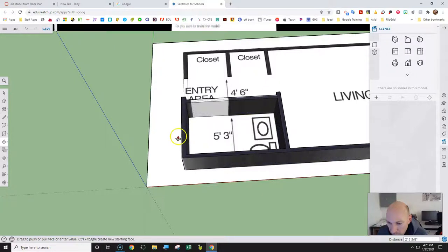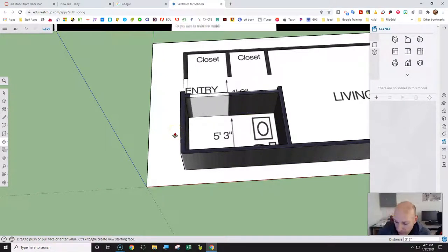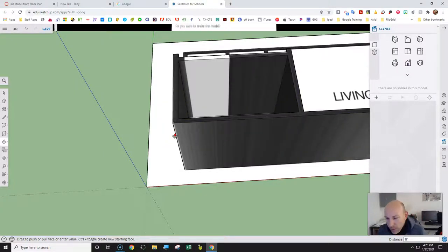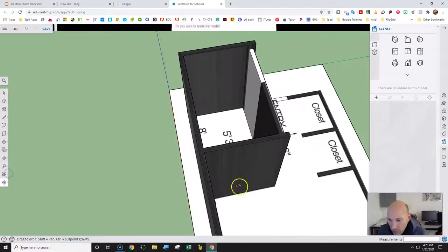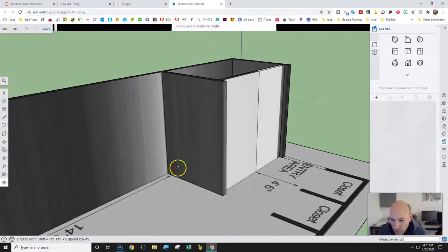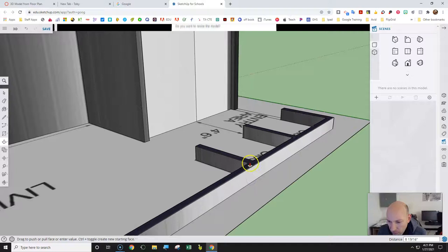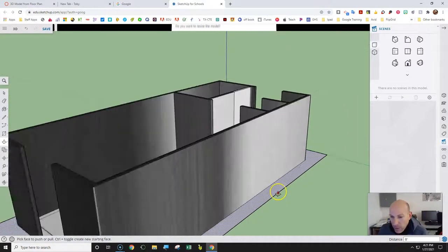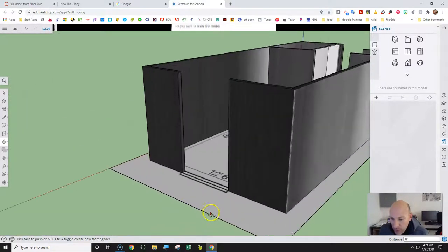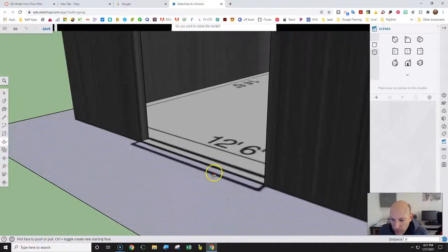I'll select the wall — it's tied in with my cursor — go up to some dimension, let go of my mouse, type 8 feet, and press Enter. That wall goes straight to 8 feet. Now I'm going to rotate around and grab this other wall, do the Push/Pull on it, go up 8 feet, press Enter, and that wall is done.